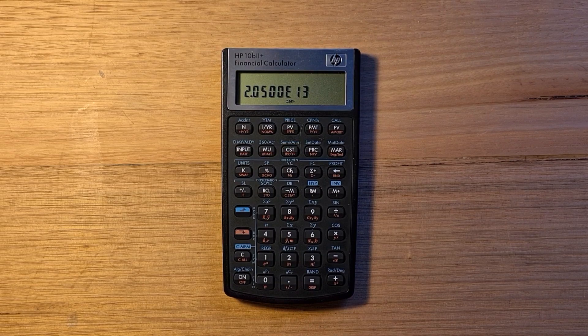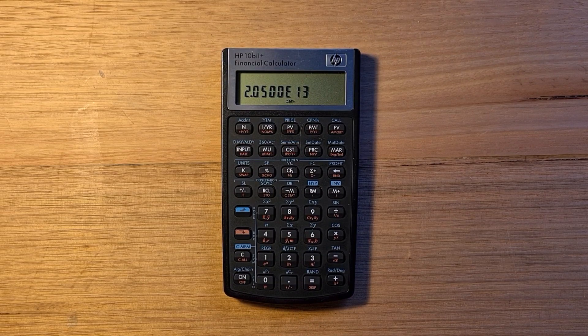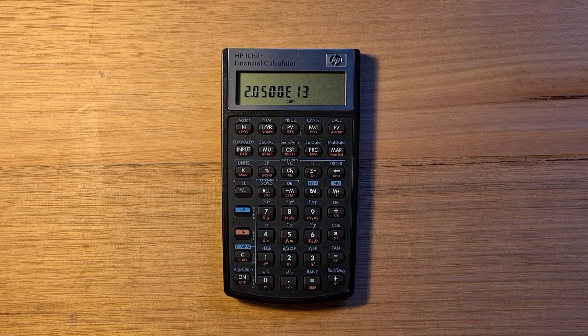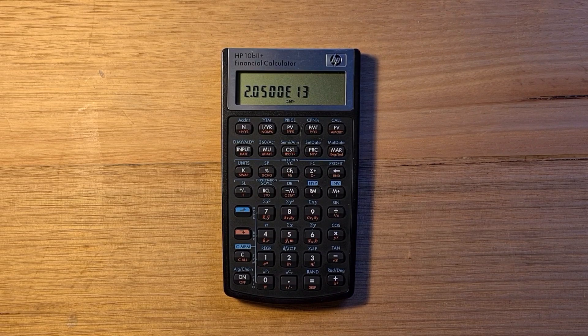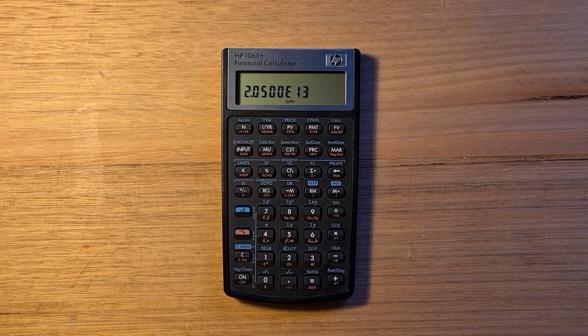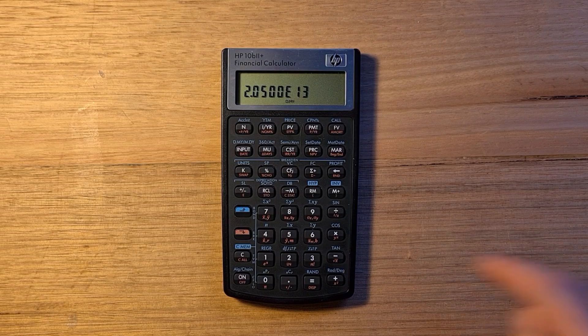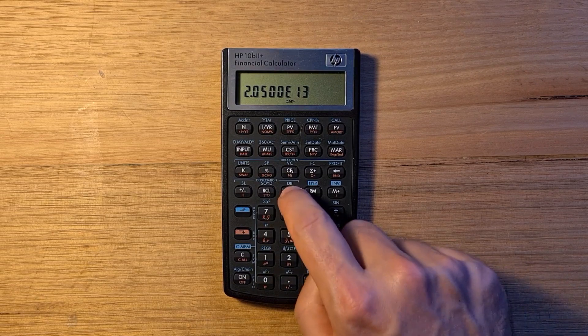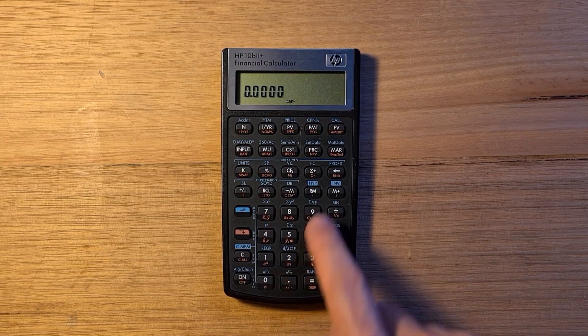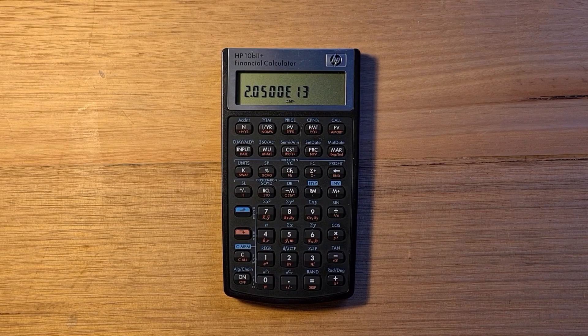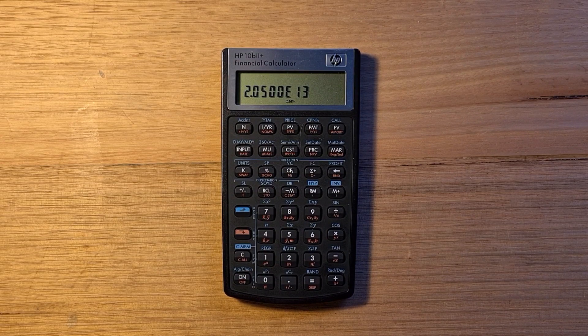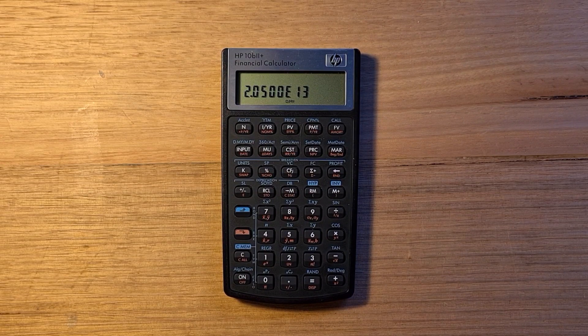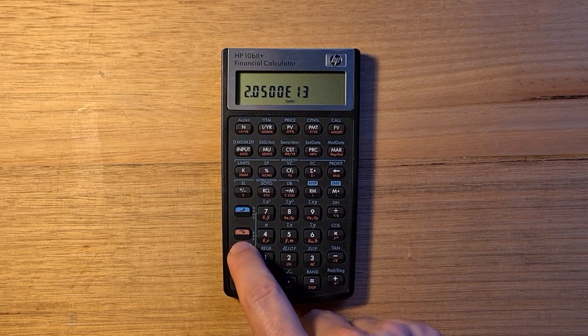The calculator has a single core memory register that you can access with the arrow M and RM keys. To store that GDP in that register, I can just hit arrow M and I can recall it with RM. There's also the M plus key for adding values to that memory register.